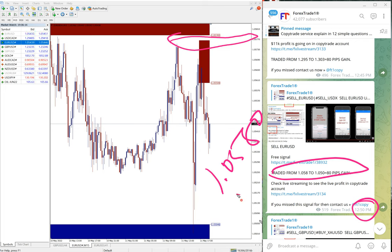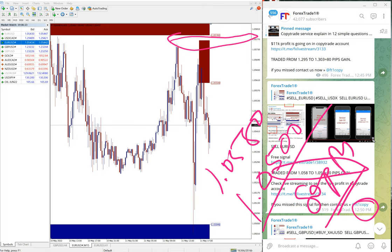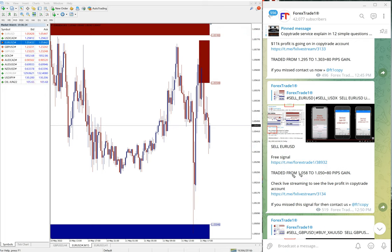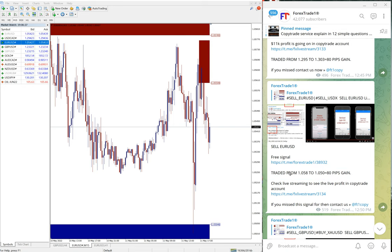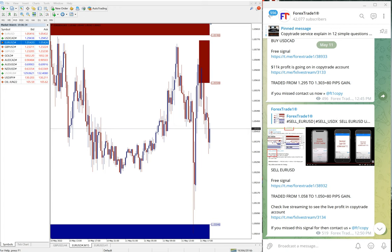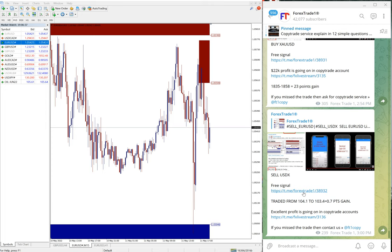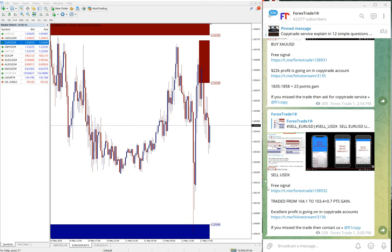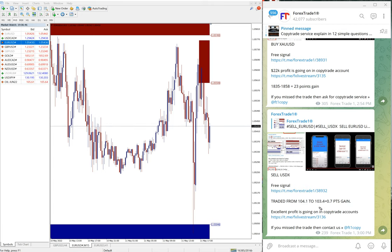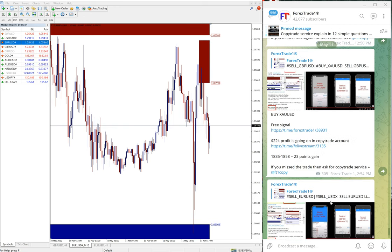You see low traded 1.0580. It did not move further, so 80 pips gain on EUR/USD. EUR/USD's hedge pair is USDX, which also performed with 0.7 points gain, from 104.1 to 103.4. Even this small point gain will give you very big reward.